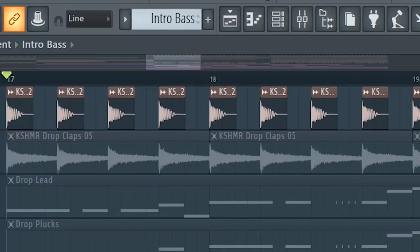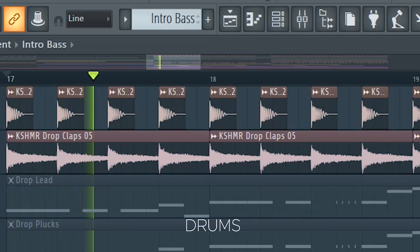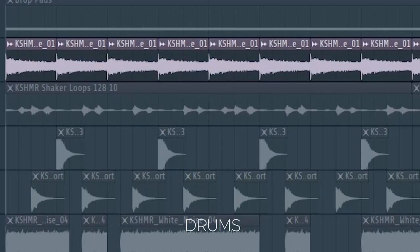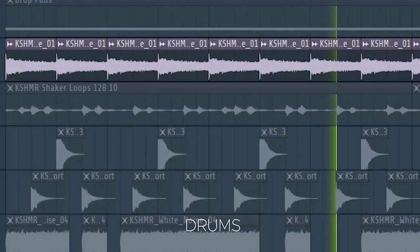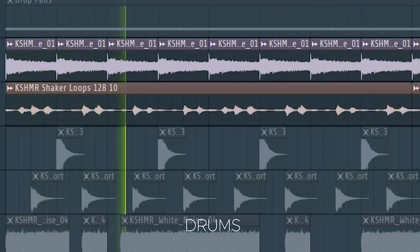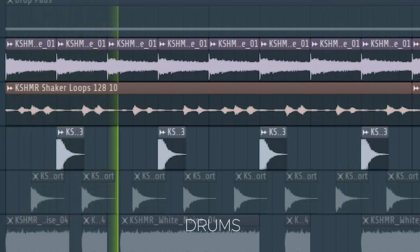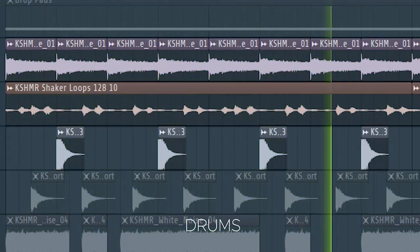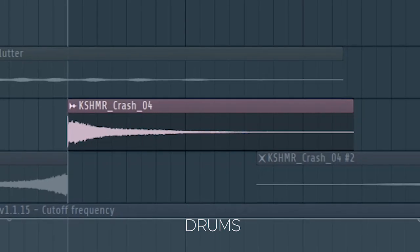Start the drop with a punchy kick, and layer some claps. At the second part of the drop, I added some rides, some shakers, some more claps, and some off-beat hi-hats. Don't forget the occasional crashes.